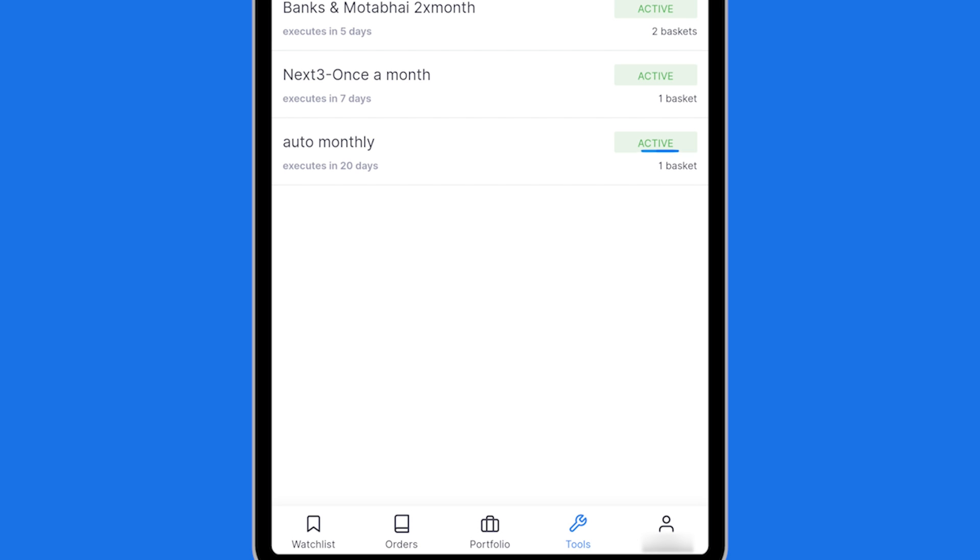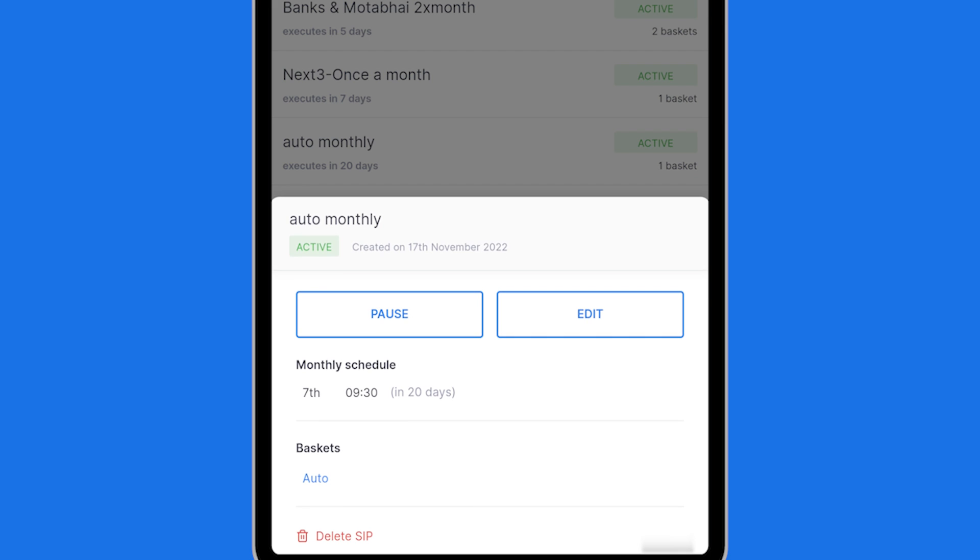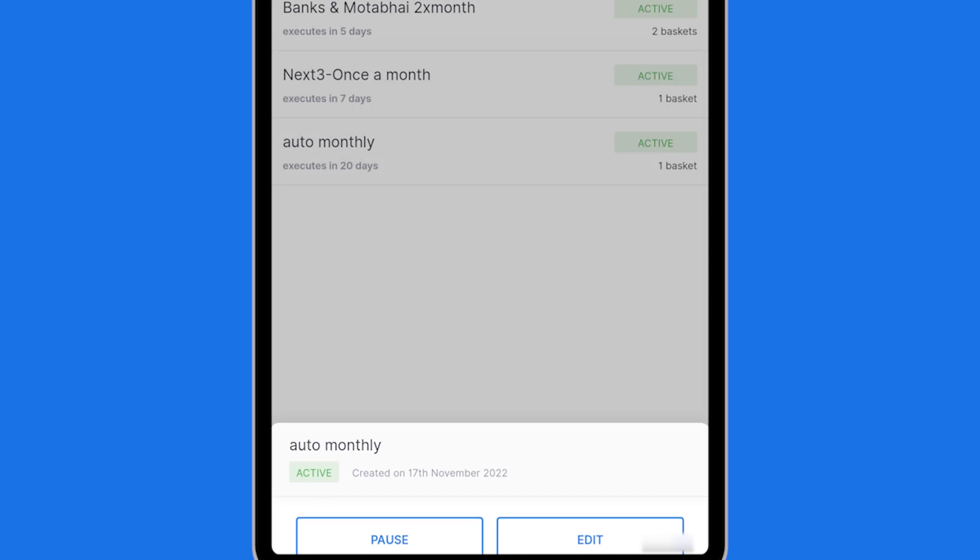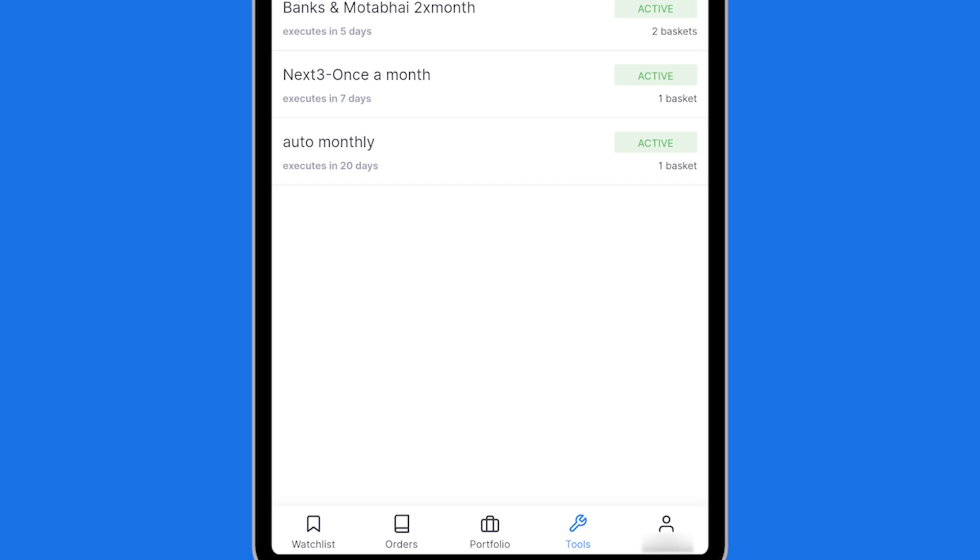Now you will see that this is an active SIP for auto monthly. I can click on this SIP. I can choose to pause or edit it from here. It is as simple as that.